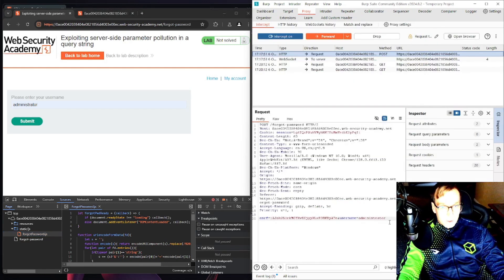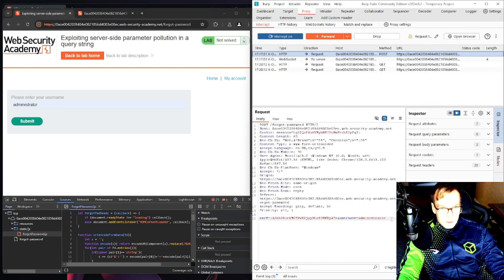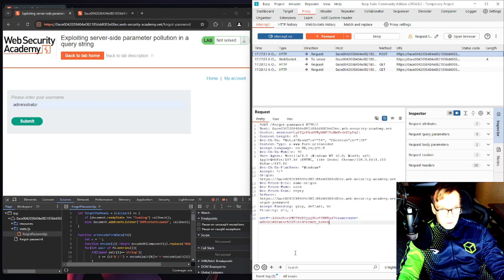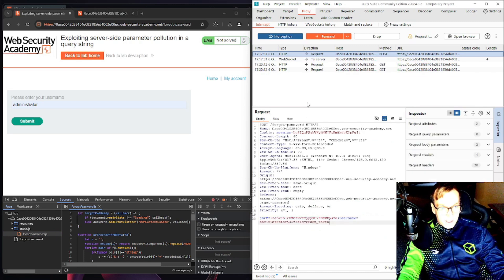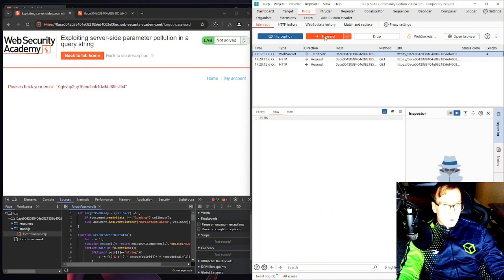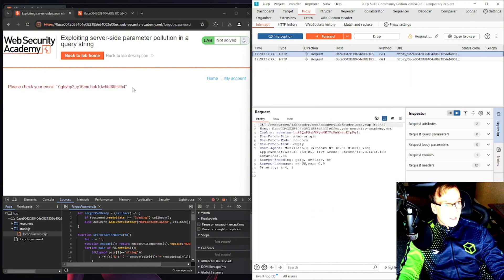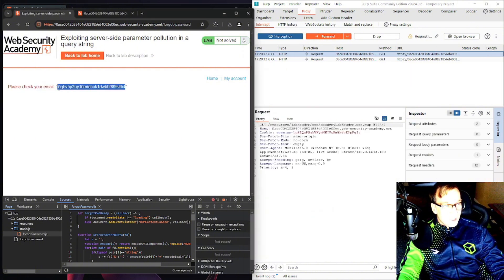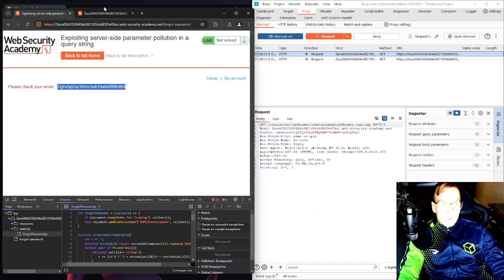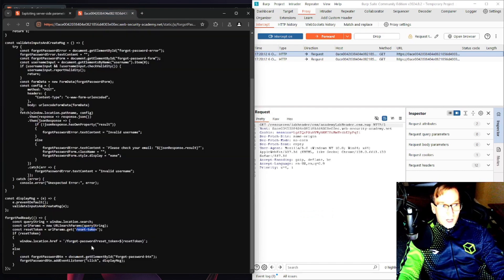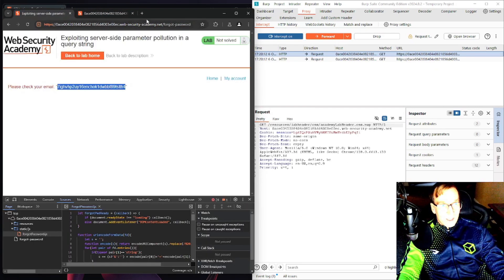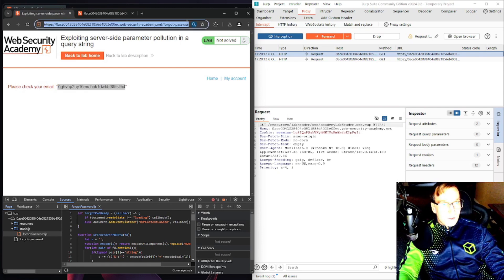There it is, we have our token. Let's copy this. Now remember what we saw, that URL, this URL query forgot password reset token. Let's try it out. Forgot password question mark reset underscore token equals our token. And let's see if it works.